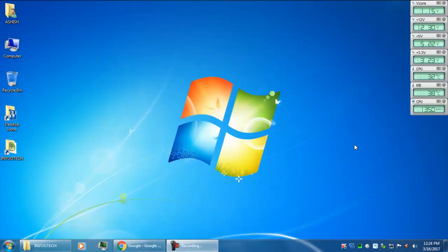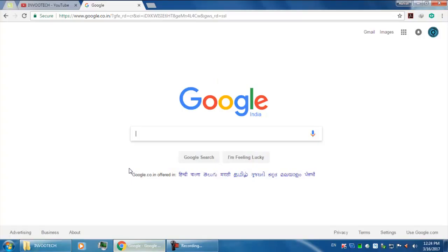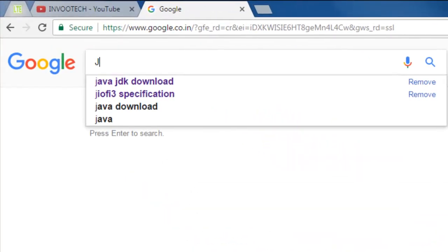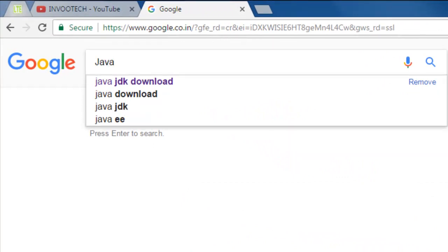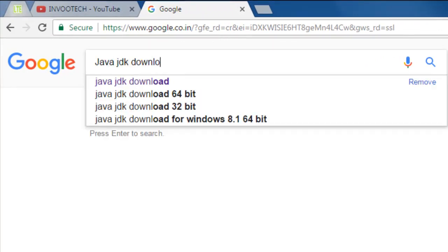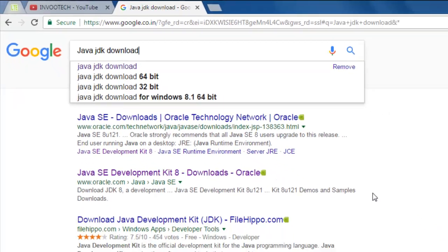Hello guys, in today's video we will learn how to download and install the Java JDK into your system. Firstly, you have to open the Google search engine in which you have to type 'Java JDK download'.